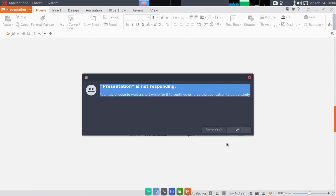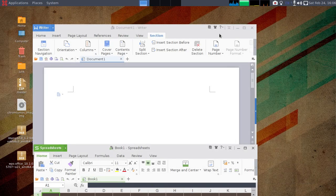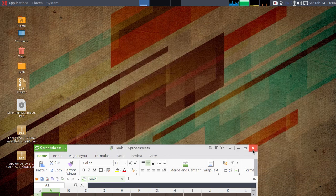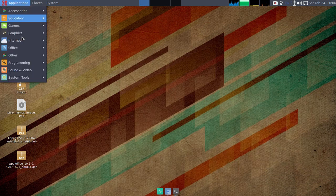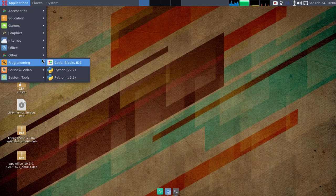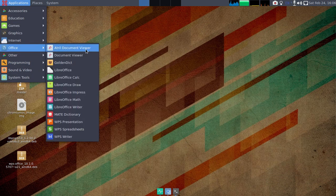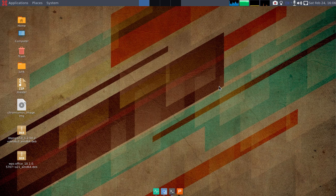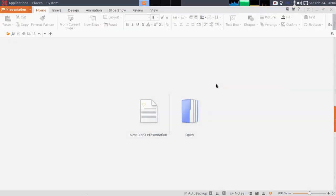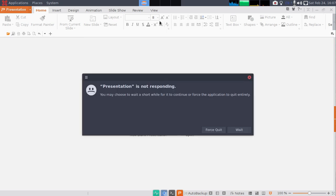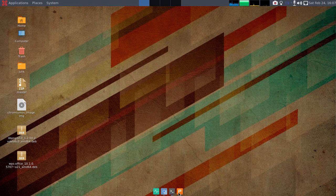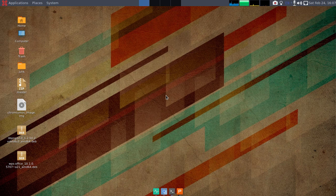Presentation is not responding, I guess I'll just try now. I don't know why it's not working, but it should work. I'll just wait for it to respond.